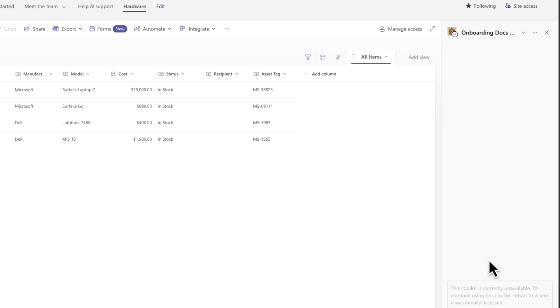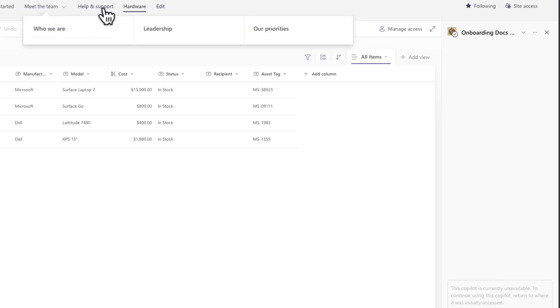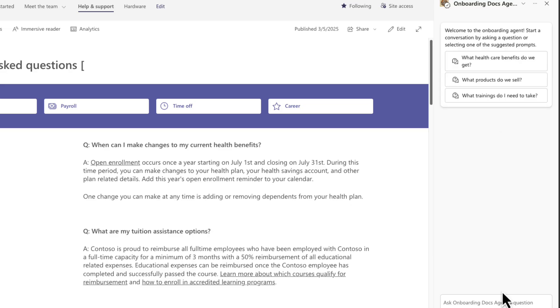Another great thing about SharePoint agents is they're context aware. I just mentioned that this doesn't work with SharePoint list data. So when I'm on the SharePoint list, I'm unable to chat with the agent. But if I switch over to this page and open up my agent, I'm able to chat with it again. So it does have the context of whether you're on a page, a document library or list.